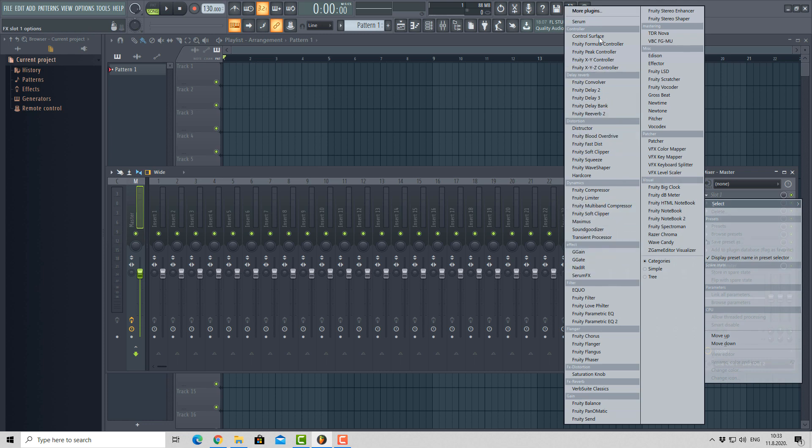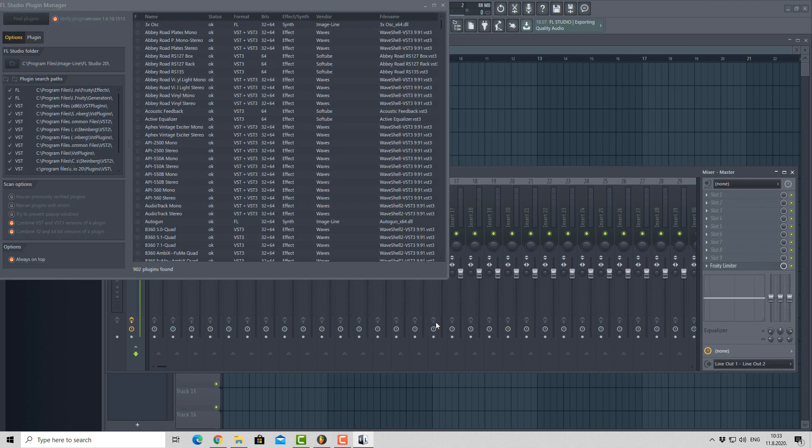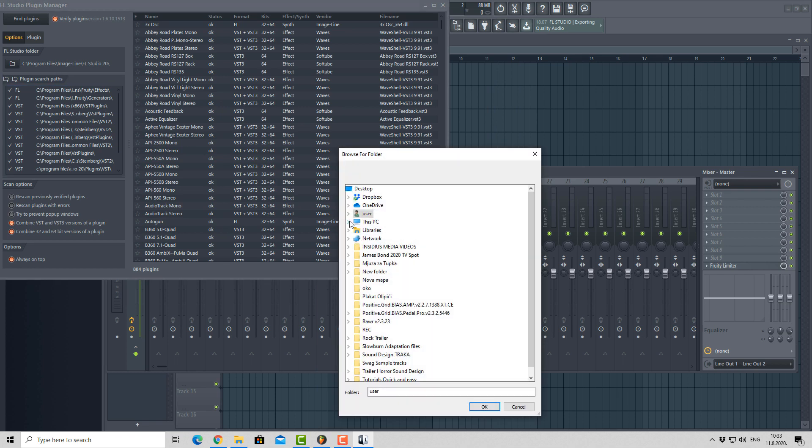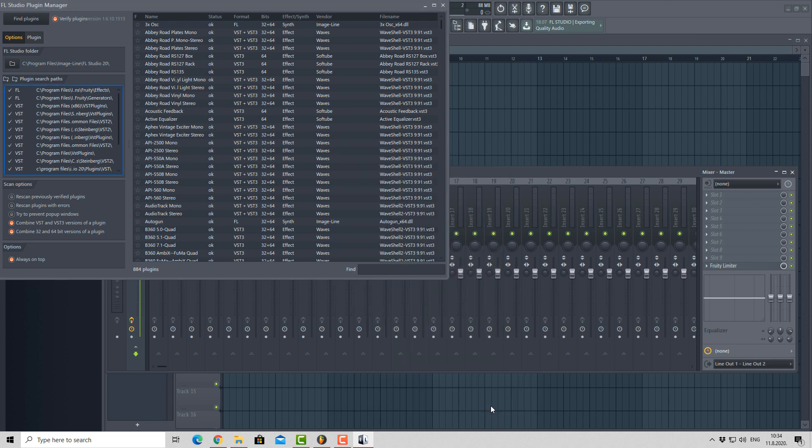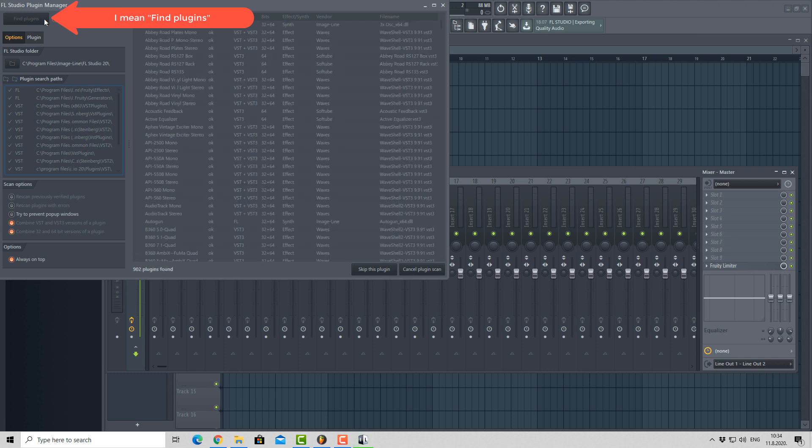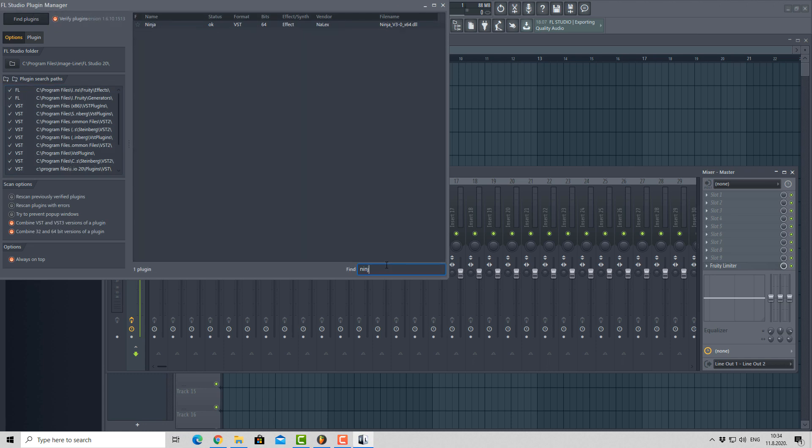If not, click More plugins, go to Manage plugins, add a directory location of your plugin, and click Start Scan. After scan, just type in the name and your plugin will appear.